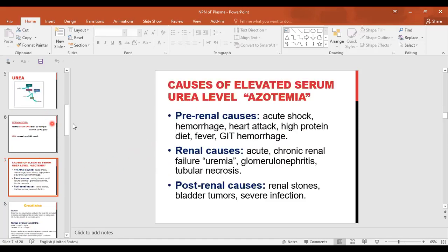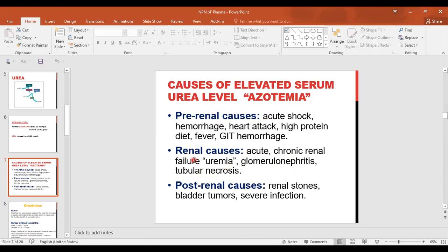What are the factors affecting urea level? Elevated serum urea is called azotemia or uremia. The main renal causes include acute or chronic renal failure (uremia), glomerular nephritis, or tubular necrosis. The kidney is responsible for excreting excess urea, so if there is renal failure, urea will not be normally excreted and its level will be elevated in the blood.